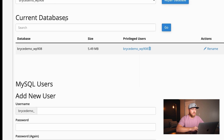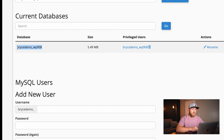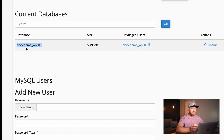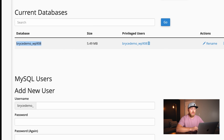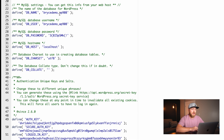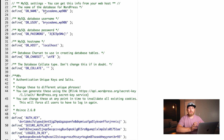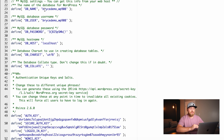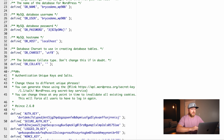If I come down in MySQL databases, it'll say 'current databases' and show the name of the database. For the purpose of this video it's 'brycedemo_WP908.' If I come back to our wp-config file, we can see 'brycedemo_WP908' is set for the database name. That means everything is good — there's no misspellings, no typos, the name of the database is correct.